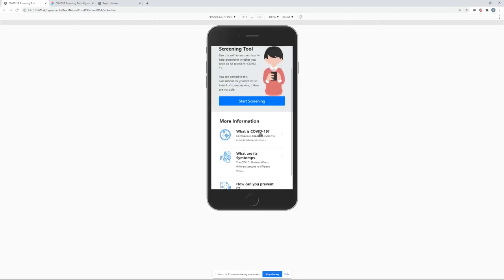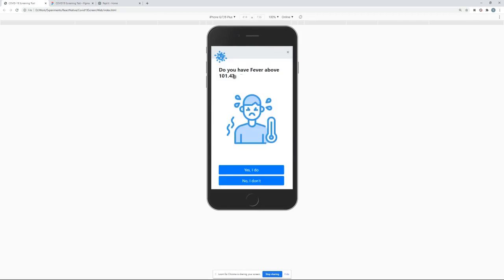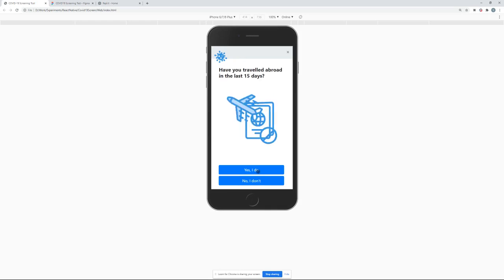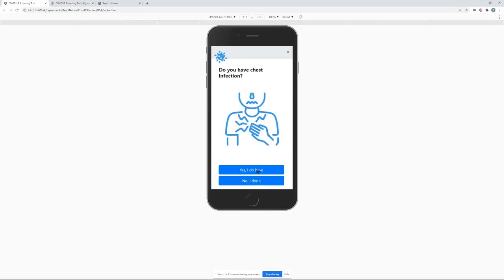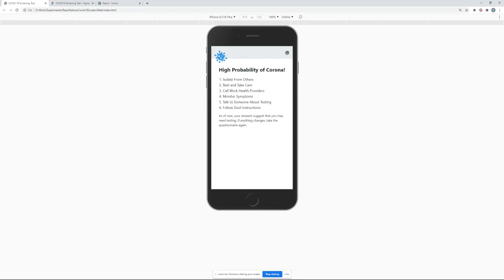Apart from that, there is a screening tool included in this web app. So you will need to just answer some questions and at the end you may get the result that whether there exists a probability that you may have a coronavirus or not.